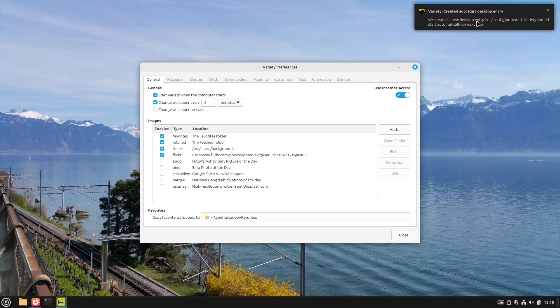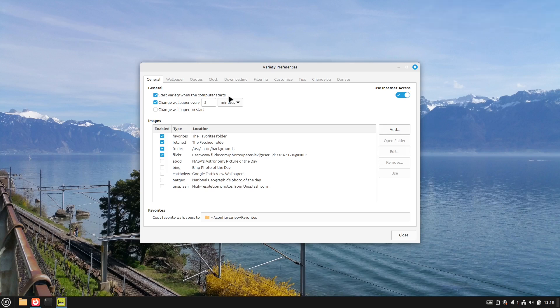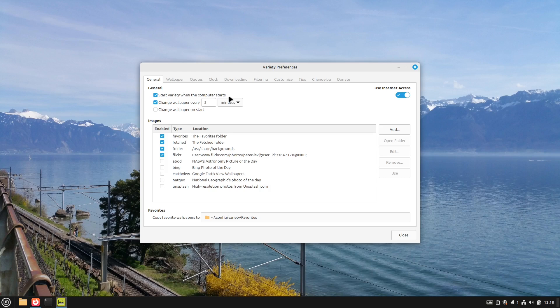Here we see okay variety created an auto start desktop entry. So when we start our computer variety gets started automatically. Very helpful for this. And now we can select our image sources. From which sources we want to play our slideshow.